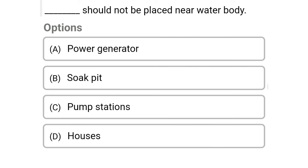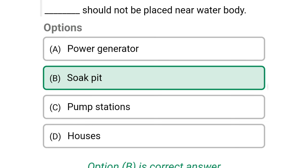Next question: this should not be placed near a water body — option A: power generator, option B: soak pit, option C: pump station, option D: houses. The correct answer is option B, soak pit.